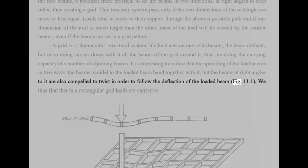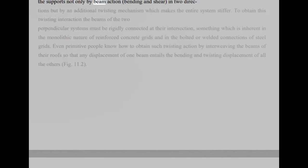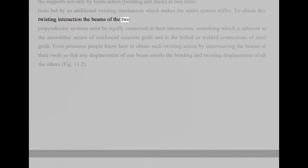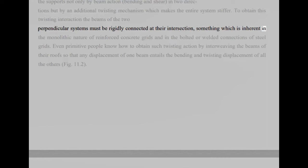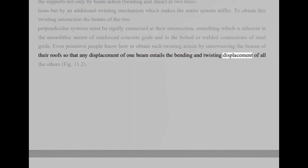We thus find that inner rectangular grid loads are carried to the supports not only by beam action, bending and shear, in two directions but by an additional twisting mechanism which makes the entire system stiffer. To obtain this twisting interaction the beams of the two perpendicular systems must be rigidly connected at their intersection, something which is inherent in the monolithic nature of reinforced concrete grids and in the bolted or welded connections of steel grids. Even primitive people know how to obtain such twisting action by interweaving the beams of their roofs so that any displacement of one beam entails the bending and twisting displacement of all the others, FIG 11.2.